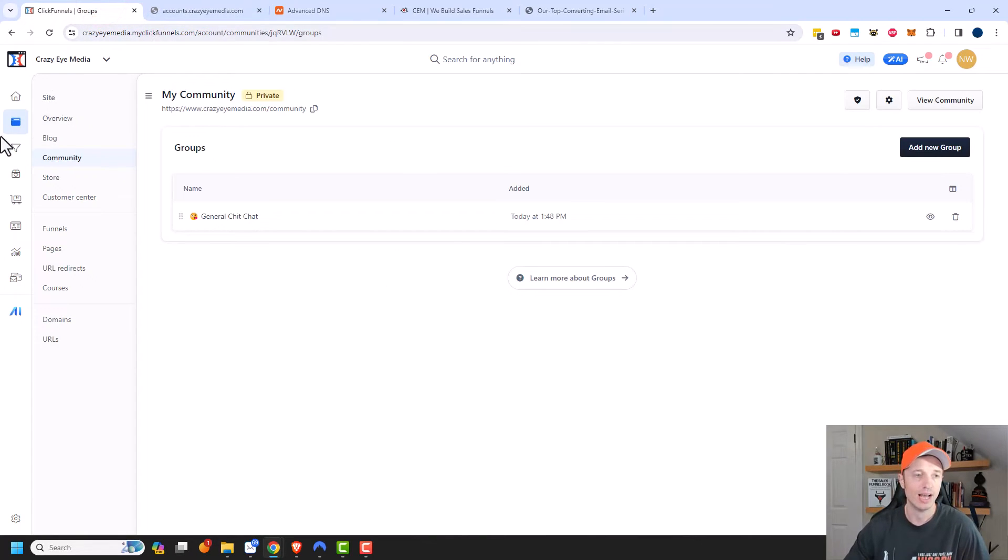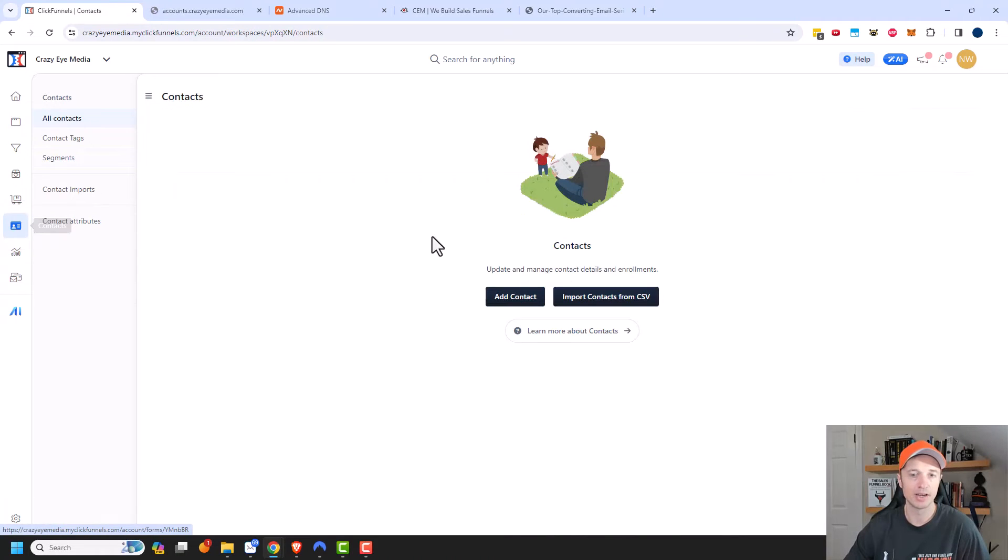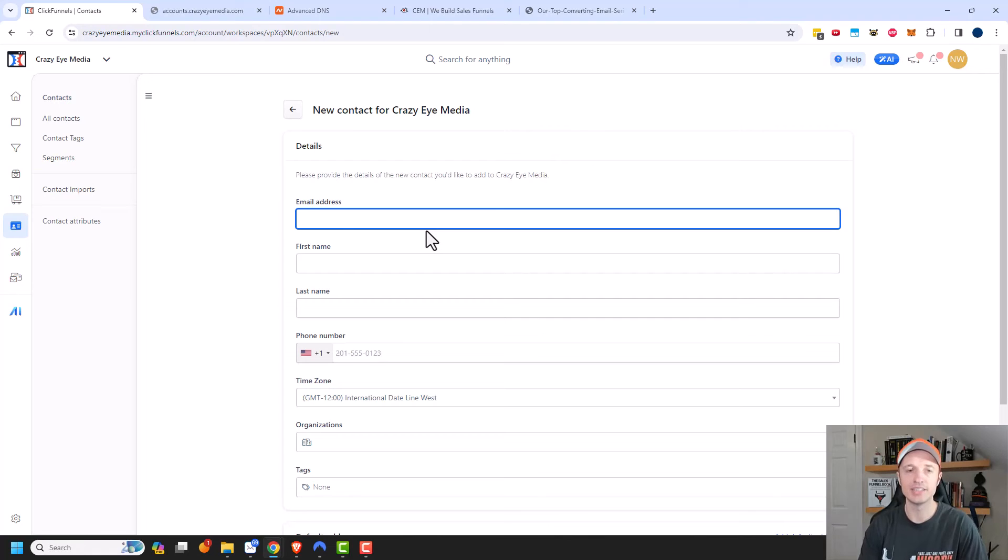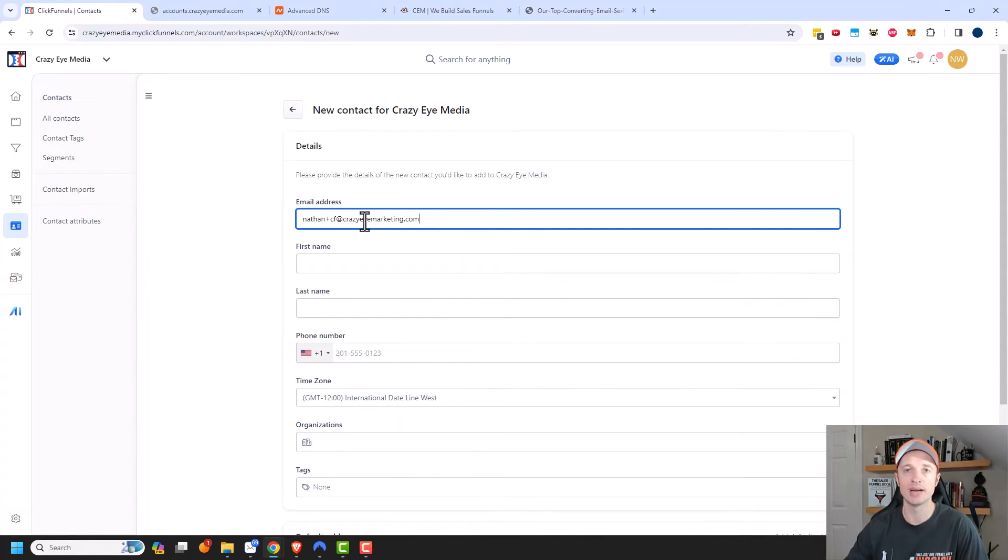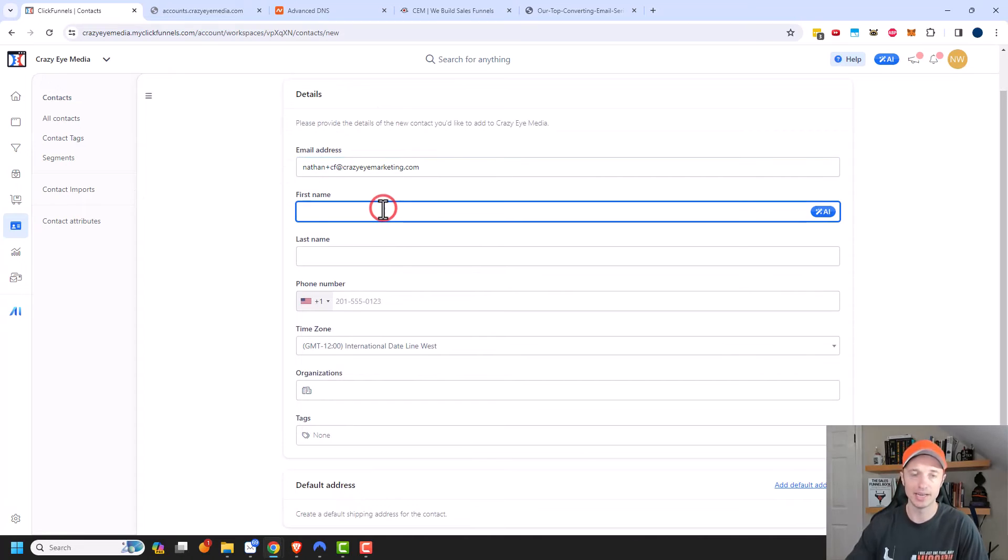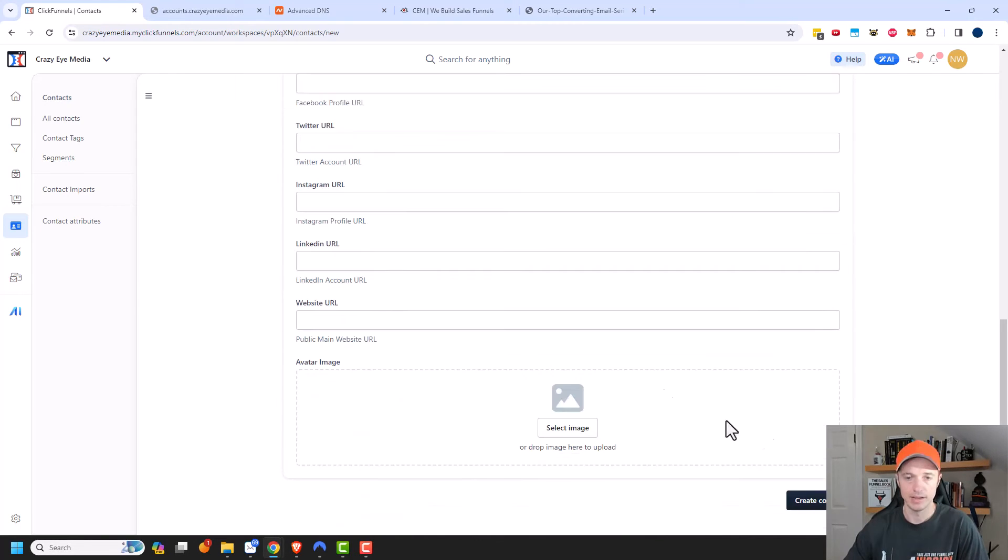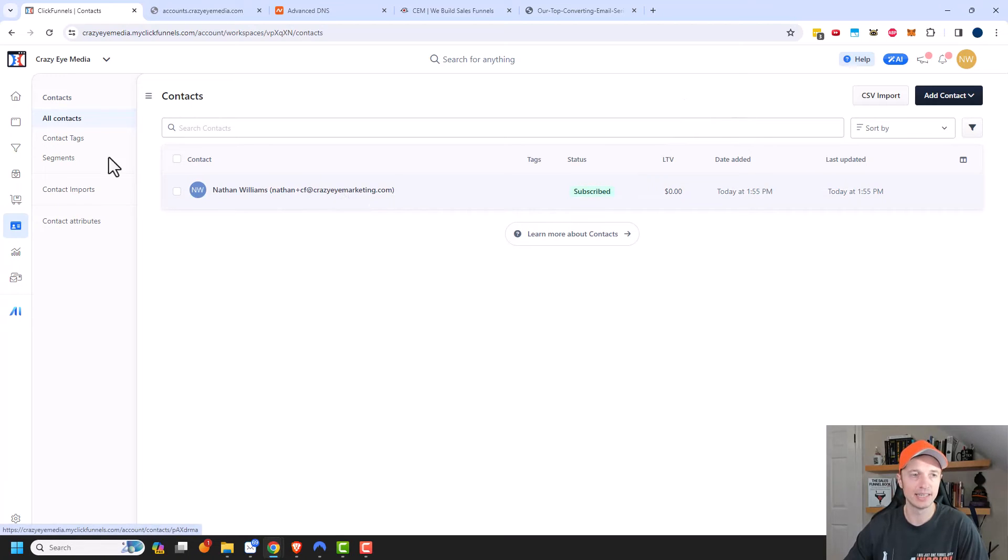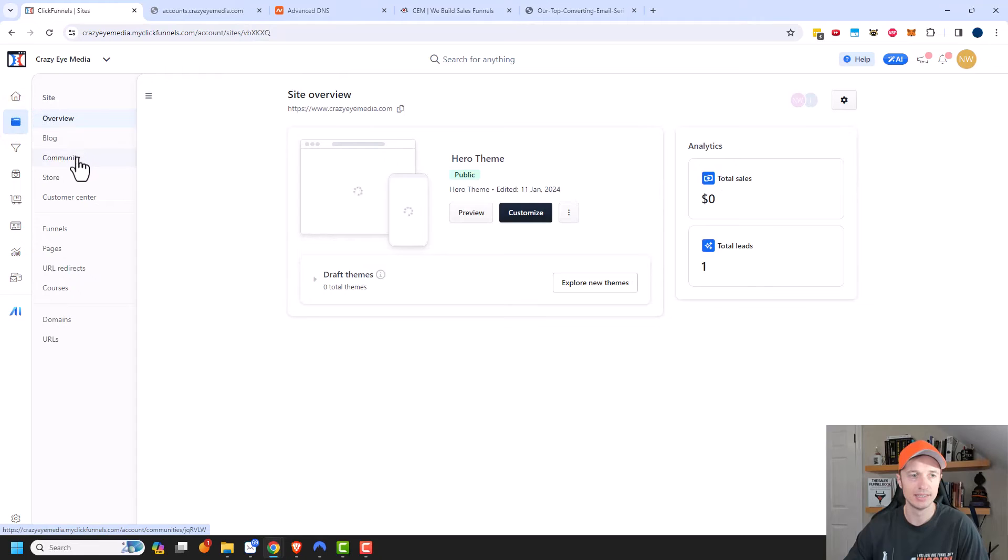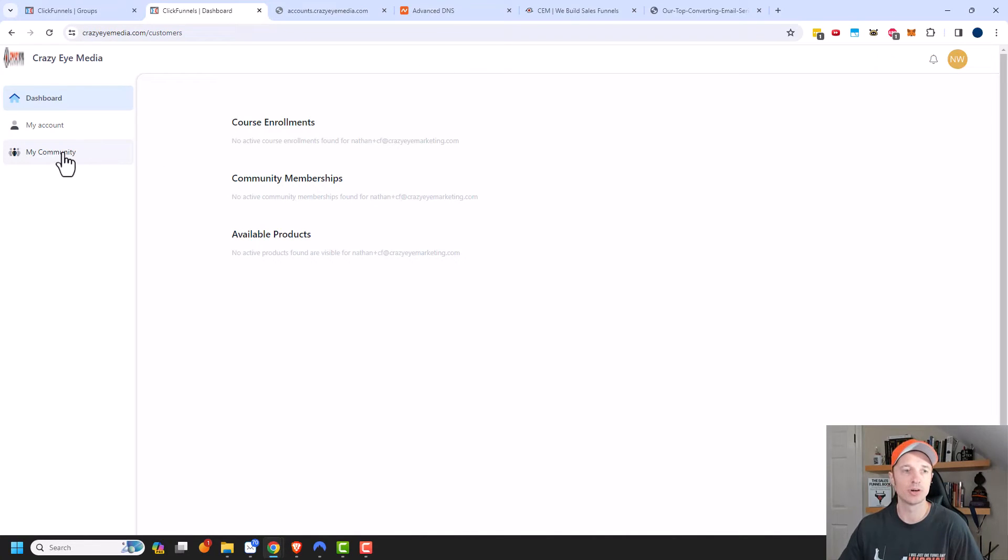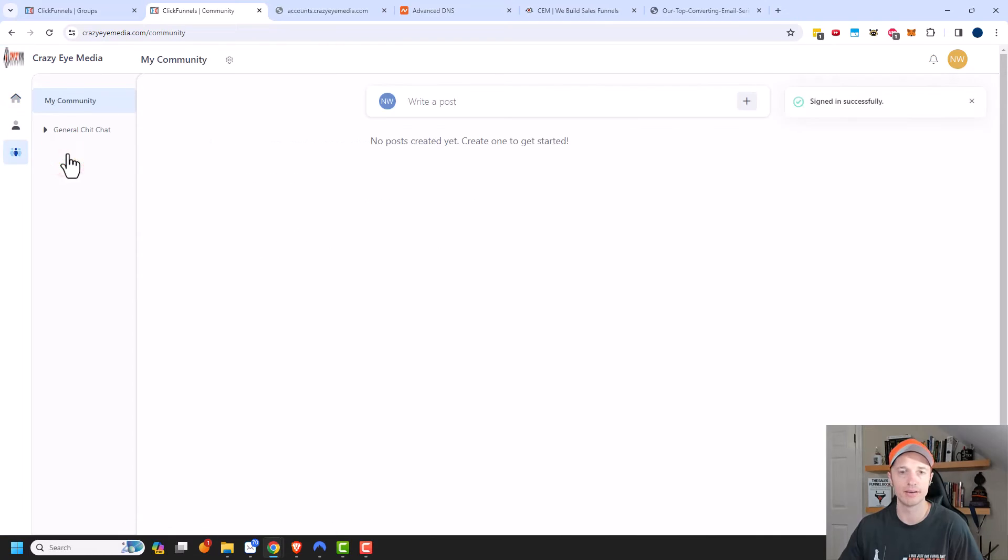So I'm actually going to come over to contacts and I'm going to go ahead and add a contact. And I'm going to go ahead and add myself. So I'm going to enter my contact info. And this is the same email address that I used to create my ClickFunnels Pro account. So make sure you use the same email address as your ClickFunnels account while you're creating this new contact. Then I'm going to enter my name and stuff like that. And I'm going to go ahead and create contact. And so there we go. There's my contact information. Let's go back to the community area, community, and we'll go ahead and open it up.